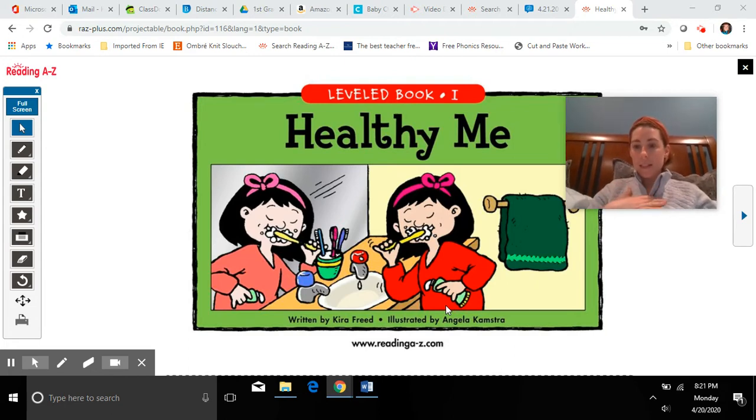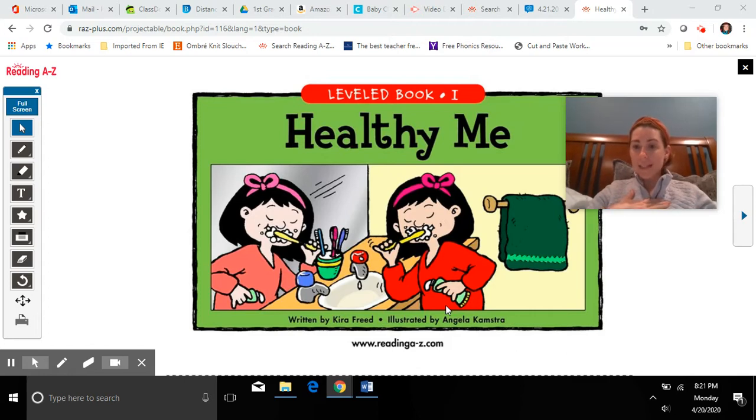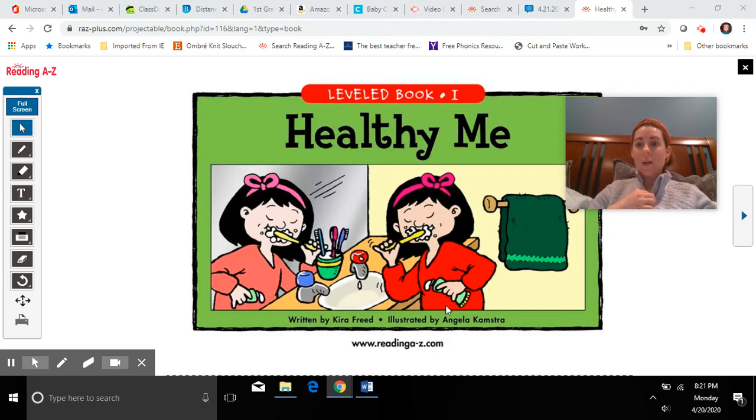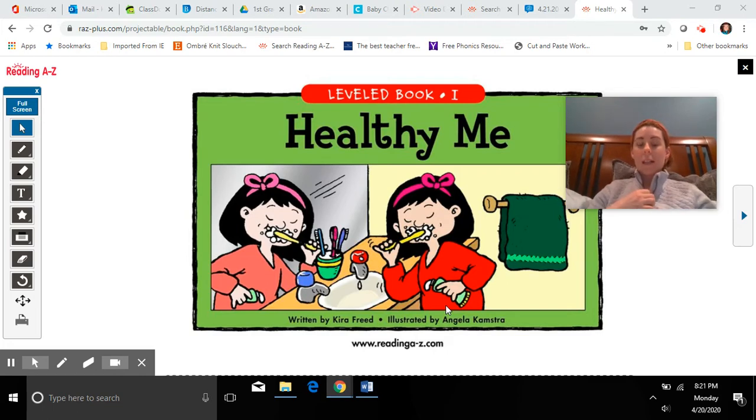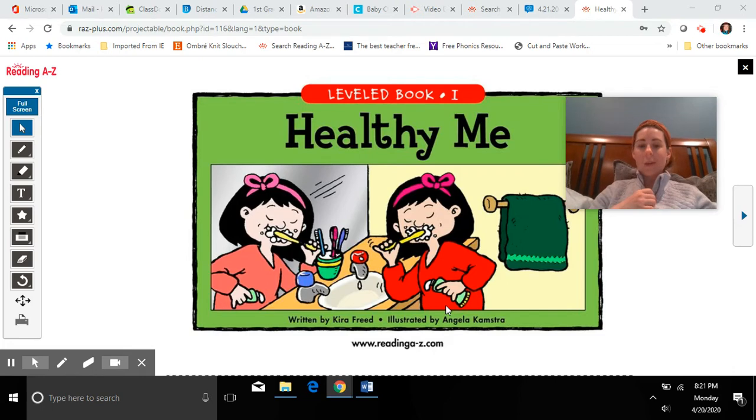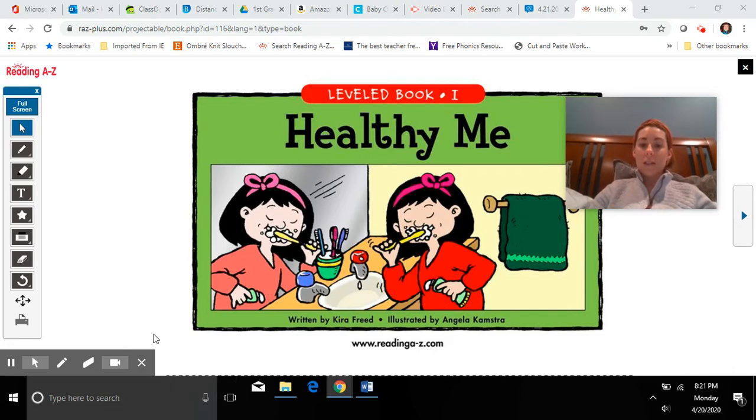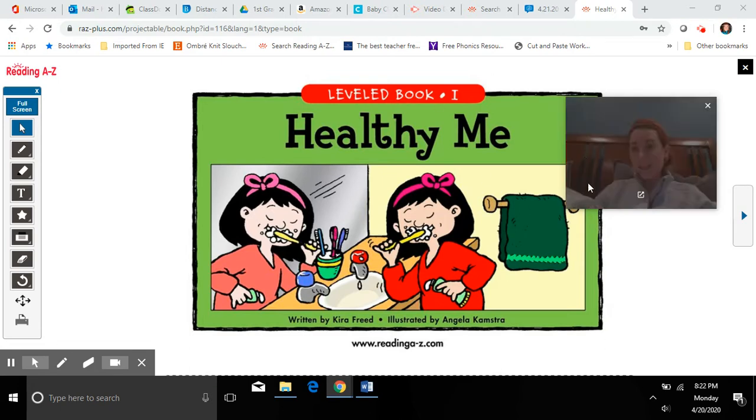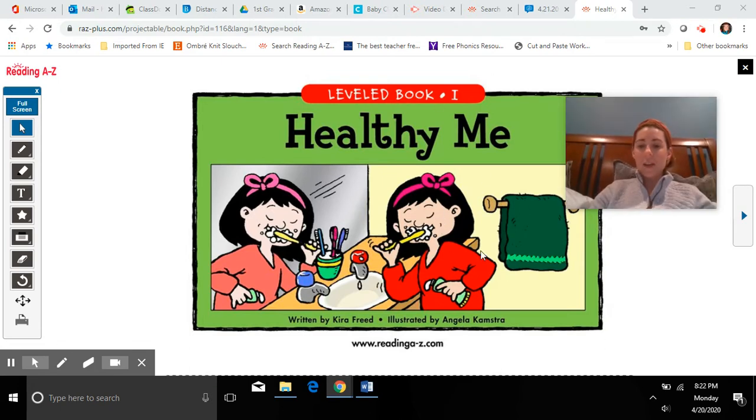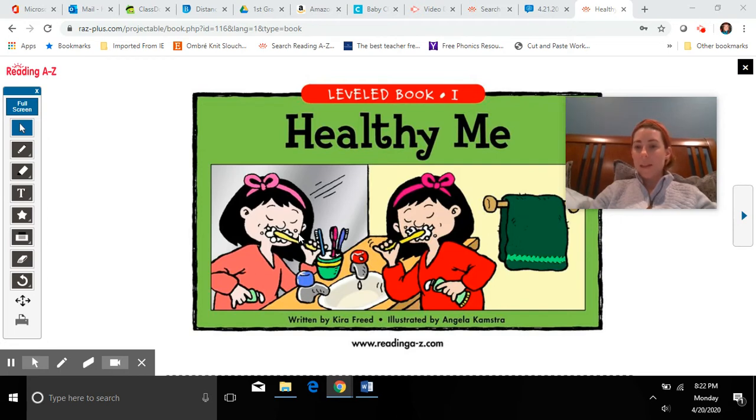Ms. Makadia is thinking about some things that I do to stay healthy. I try to get outside and take a walk to get some exercise. What else do I do? I try to, just like this girl in the picture, I try to brush my teeth two times a day. There are many other things that we can do and we will learn about them in this book.